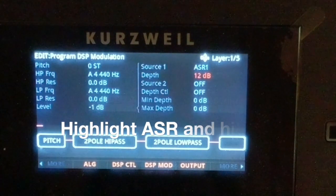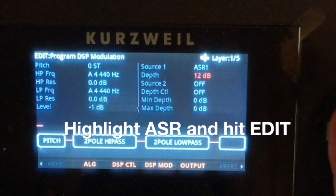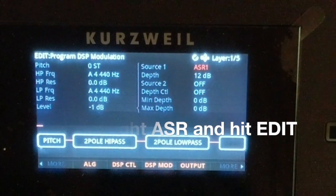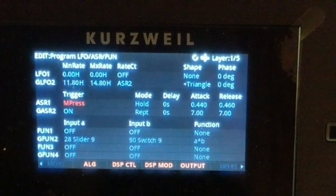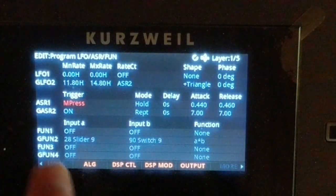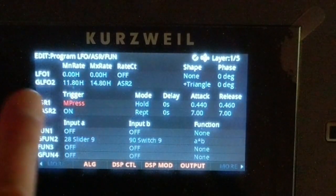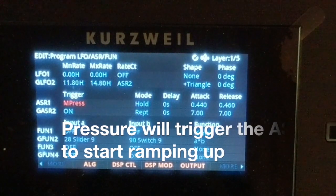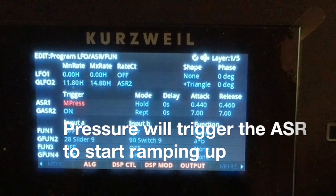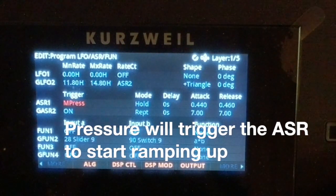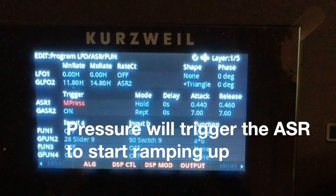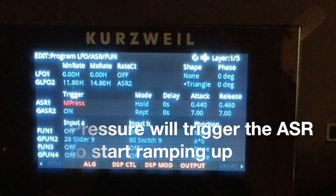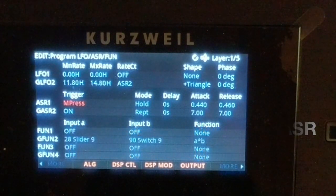On the right we can see that ASR 1 is boosting that volume. Let's crank it up a little bit to exaggerate the effect. Now select ASR 1, hit edit, and that moves you over to the page with all the LFOs, ASRs, and the functions.